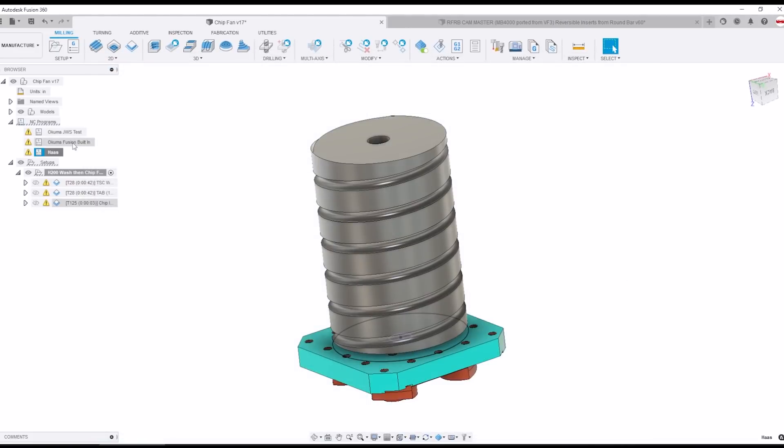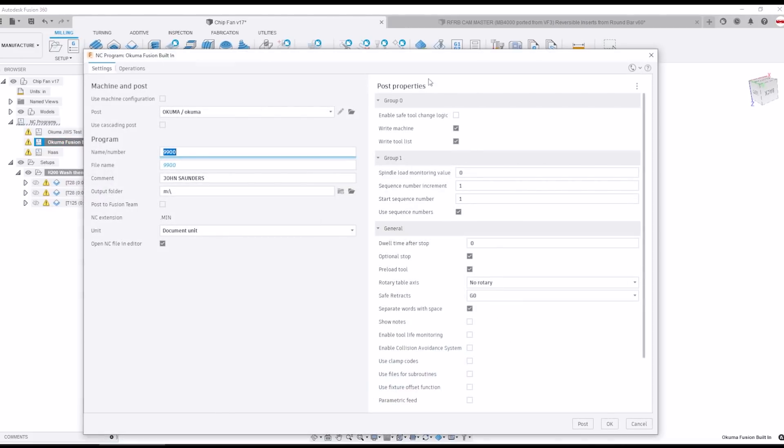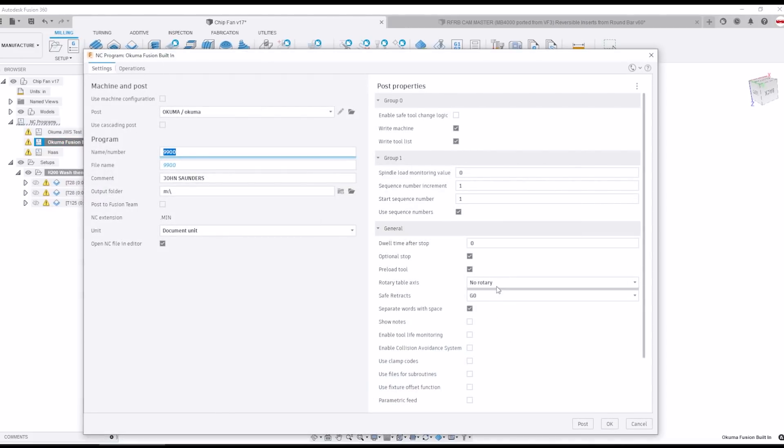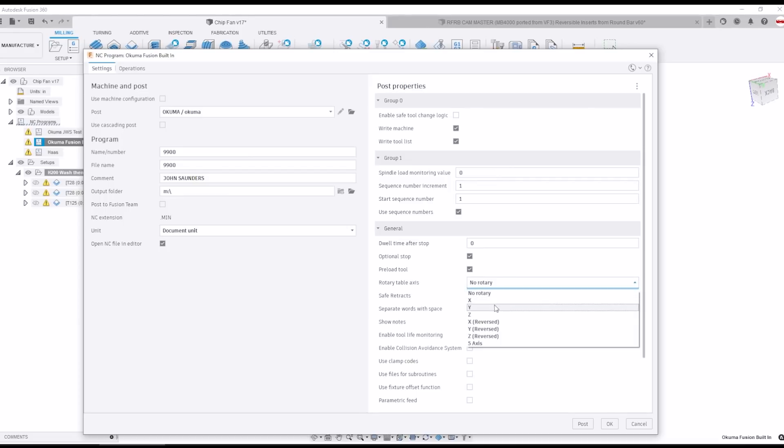I saw the same thing from the Fusion team on the stock Okuma post and I kind of thought okay good to go. Well the problem was no matter what I chose X, Y, or Z it was always posting out as an A axis rotation and we need a B axis rotation.